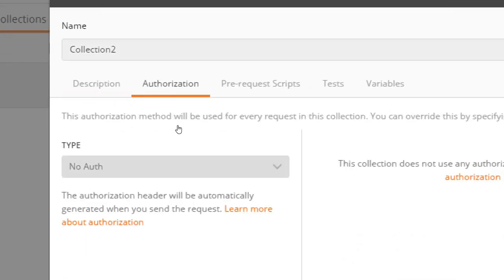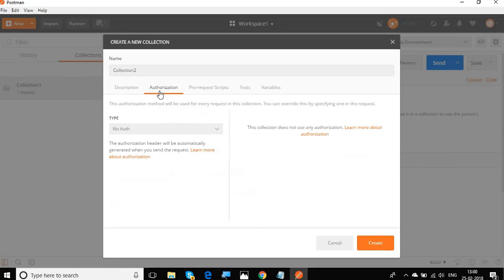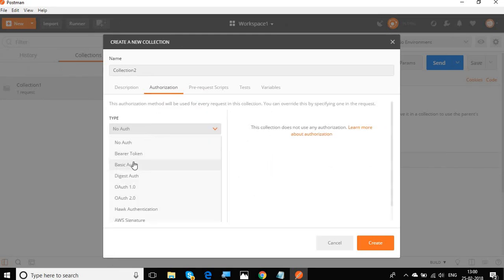And then you have other options like authorization. This becomes very useful in case you are going to have a number of requests inside your collection that are all going to use some common authentication method. You can give the authentication at the collection level.